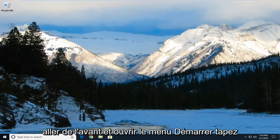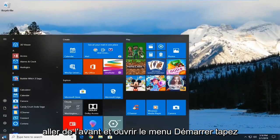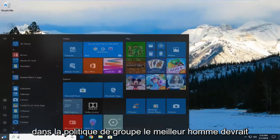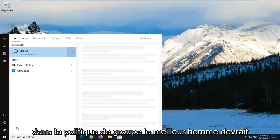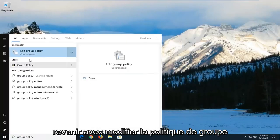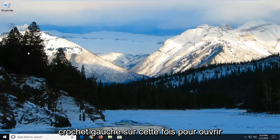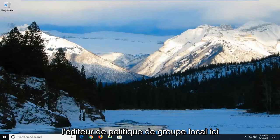Open the start menu and type in group policy. Best match should come back with edit group policy. Left click on that one time to open the local group policy editor.